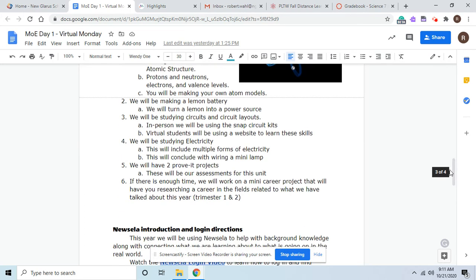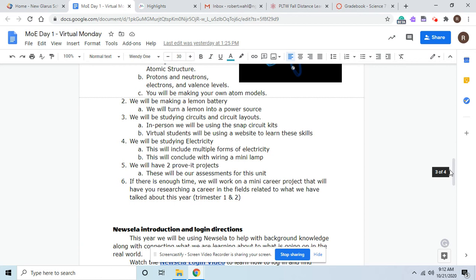And we'll learn about the different types of circuits that we have. We'll be studying about electricity, which will inform many types of electricity. And one of your final projects will be wiring a mini lamp. Just like the last unit, there'll be two Prove-It projects. There will be our assessments for the unit. But make sure you are checking your comments. And when you submit, make sure you check your comments. And remember, the Prove-Its are your final evidence. Probably unlikely that it's a one-word answer. Probably unlikely, if you could draw it in a few seconds, that it's going to be correct. And then if there's time, we'll work on a mini career project.